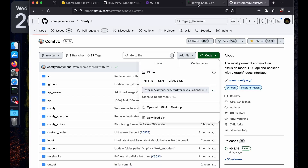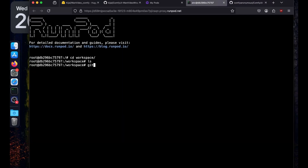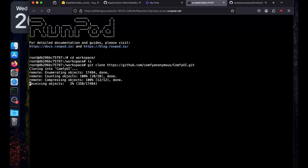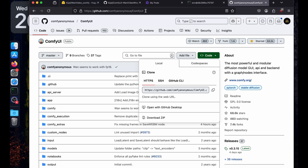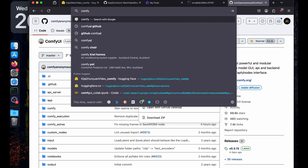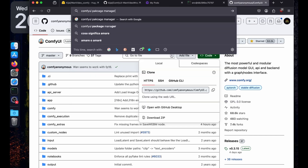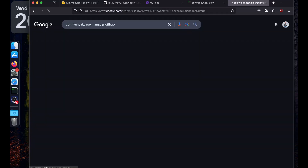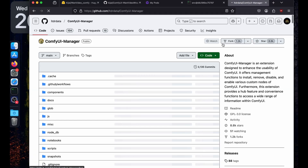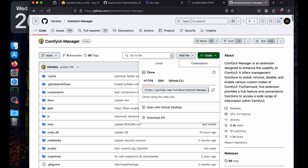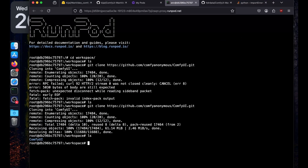Let's start by installing ComfyUI. Just copy the URL and run git clone — and just like that ComfyUI will be installed. If you already have it installed, you can skip this part. After installing ComfyUI, we are going to install the ComfyUI Manager. You can search for it and copy the link from there.